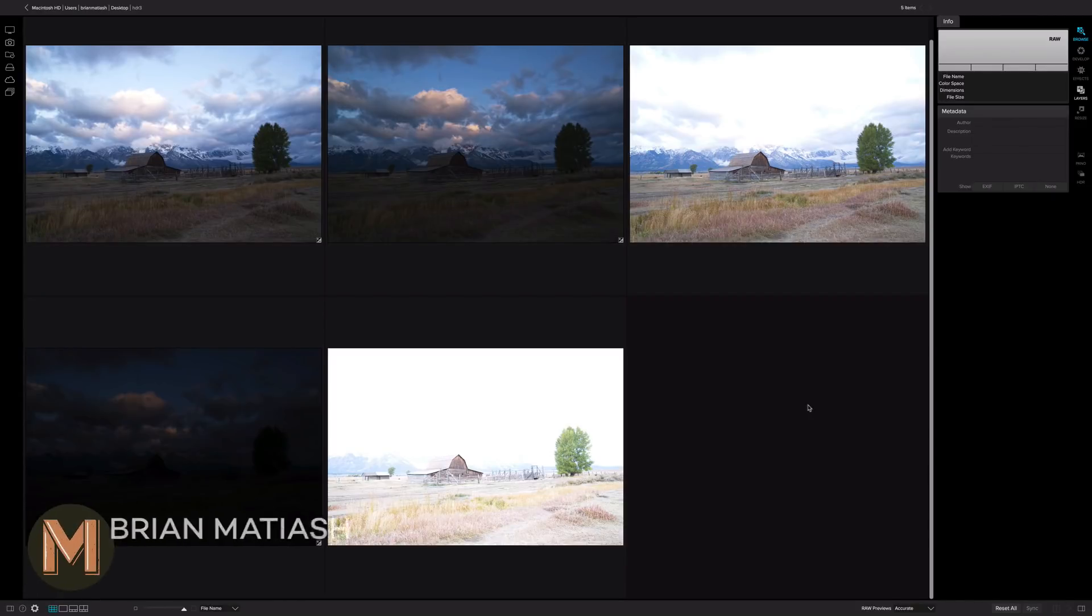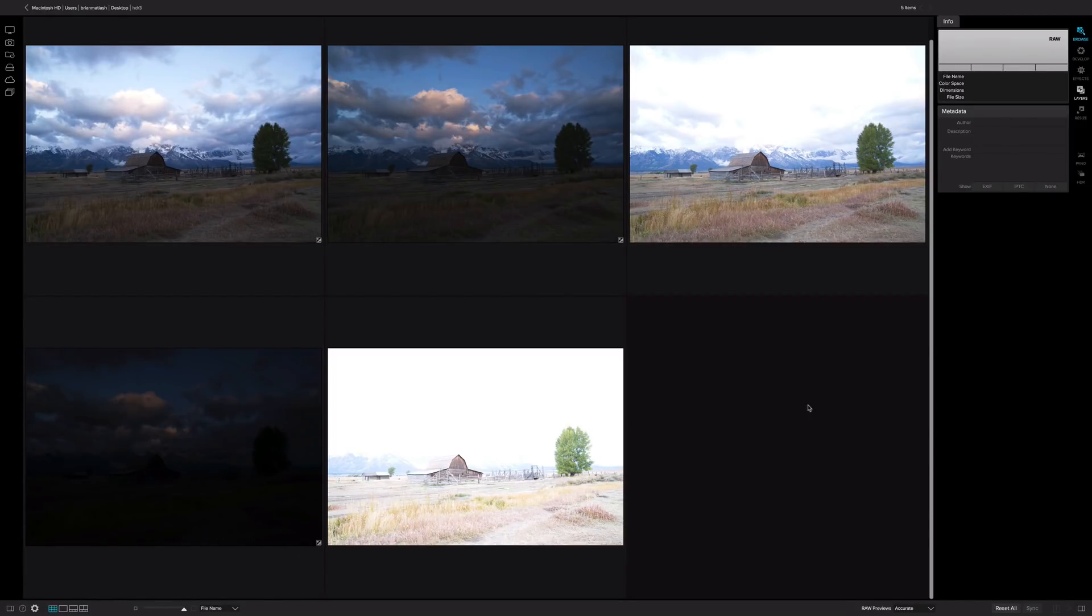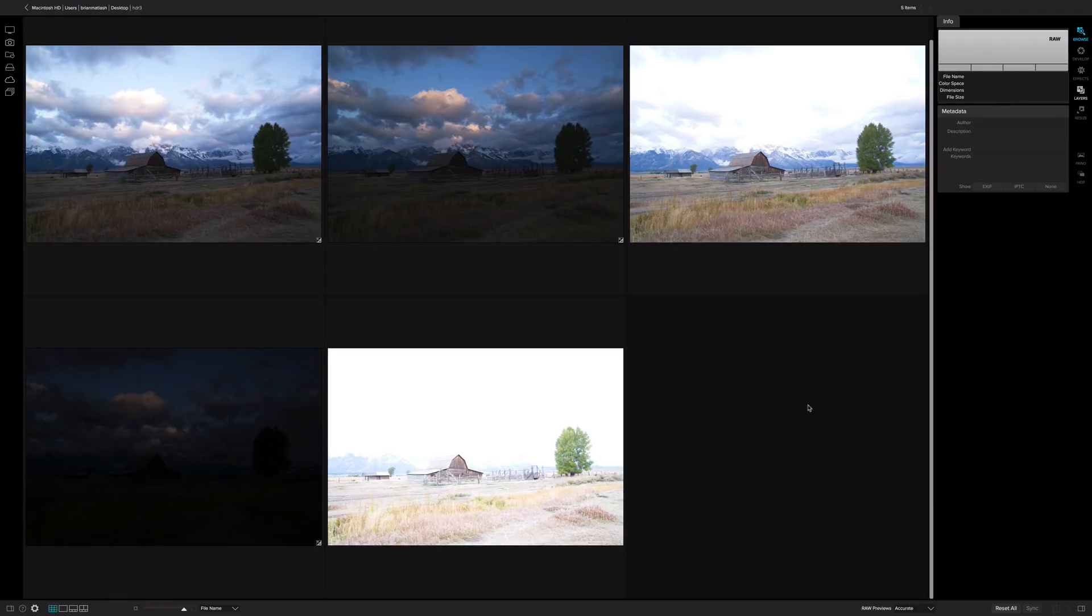Hey everyone, Brian Matias here. I'd like to welcome you to a new On1 short clip video. Here I'm going to be using On1 Photo Raw 2018 to tone map these five bracketed images to create a new HDR image. And then we're going to use the new color range masking tools to selectively apply some effects to that photo.